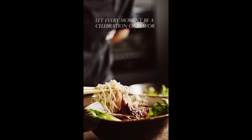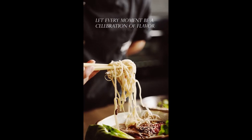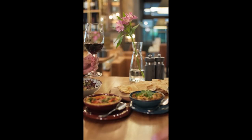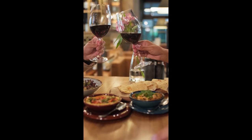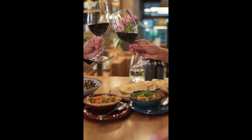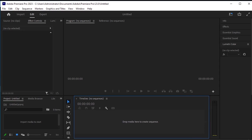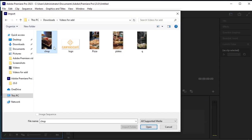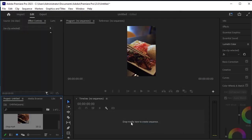This is the video that is going to be the first clip. First of all, let's import the file. This is the video that is going to be the first clip. Drag and drop it onto the timeline.